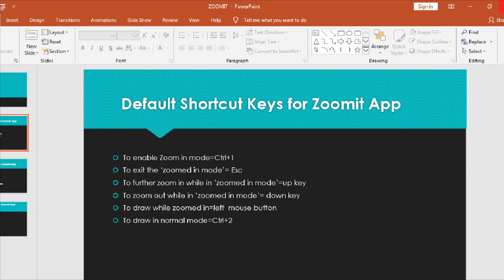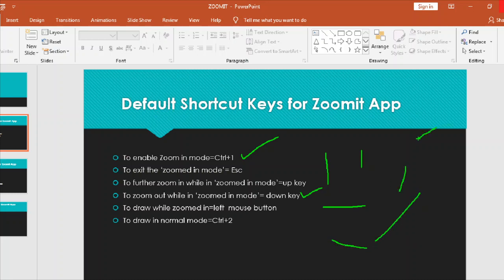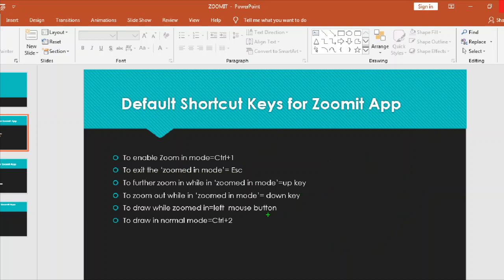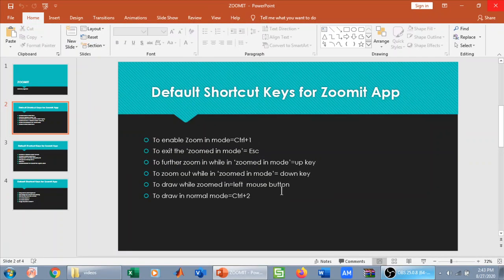To draw or annotate while in zoom in mode, simply press the left mouse button. The cursor changes to a plus-type sign and you can annotate — for example, highlighting discussion points. To exit and return to normal mode, press Escape.